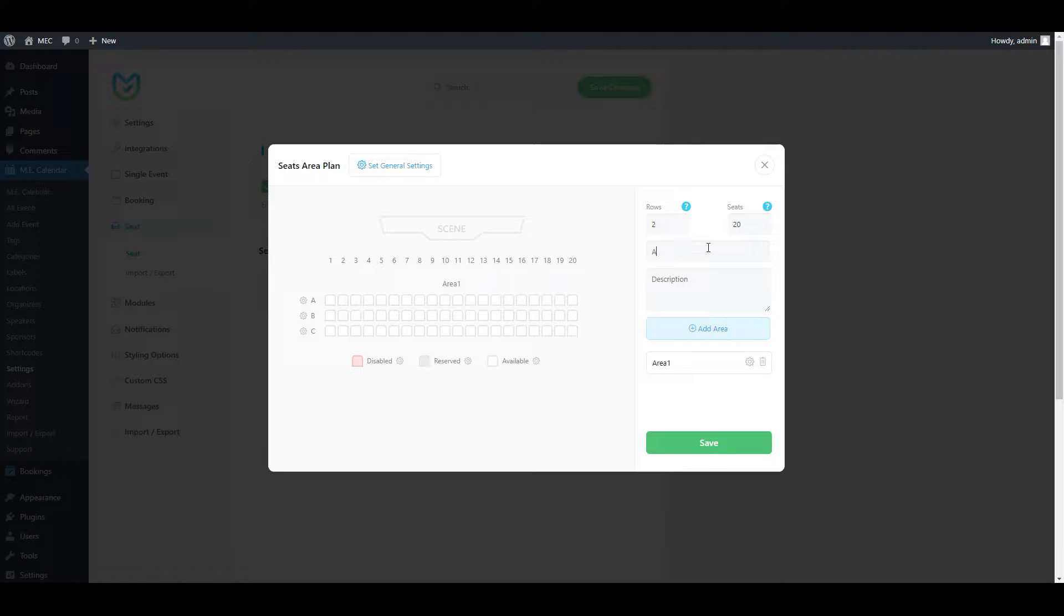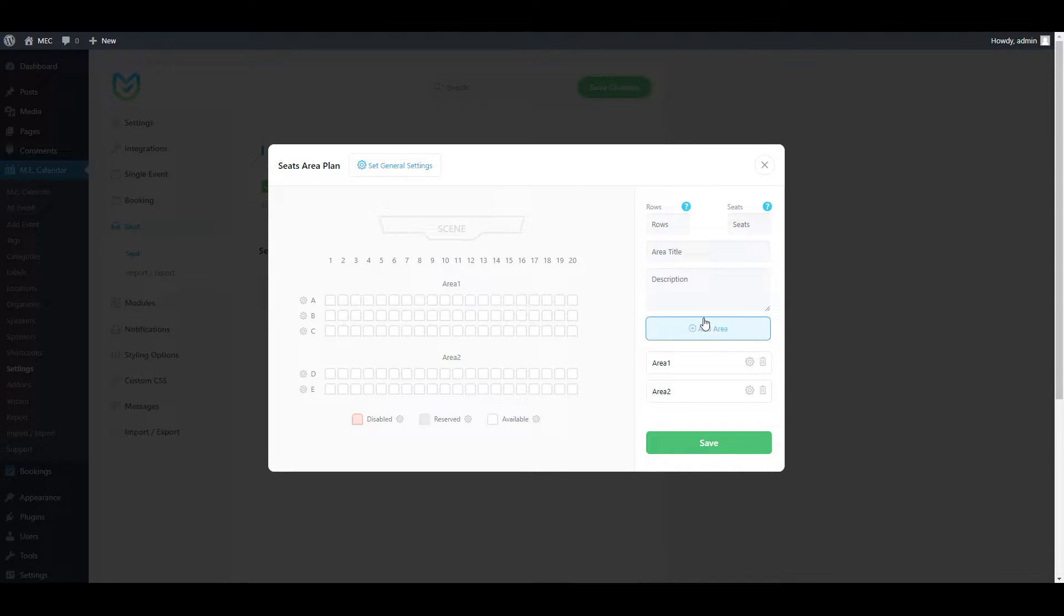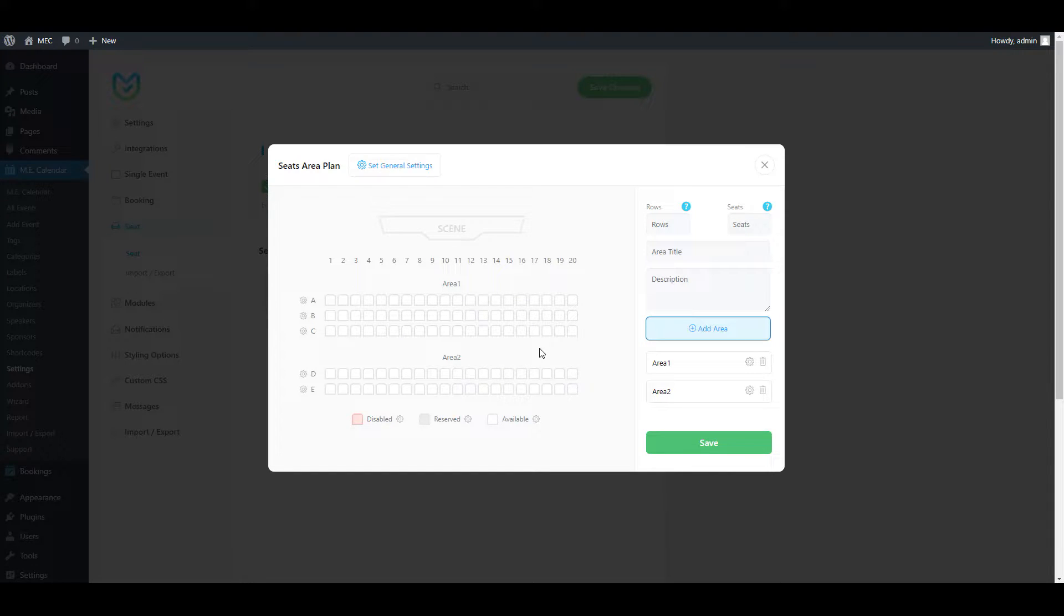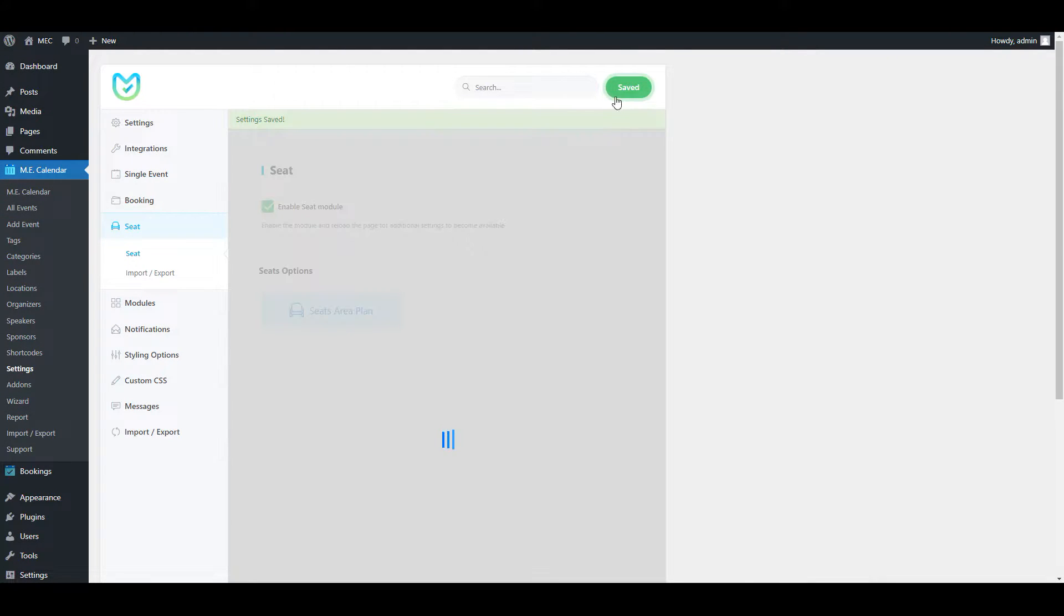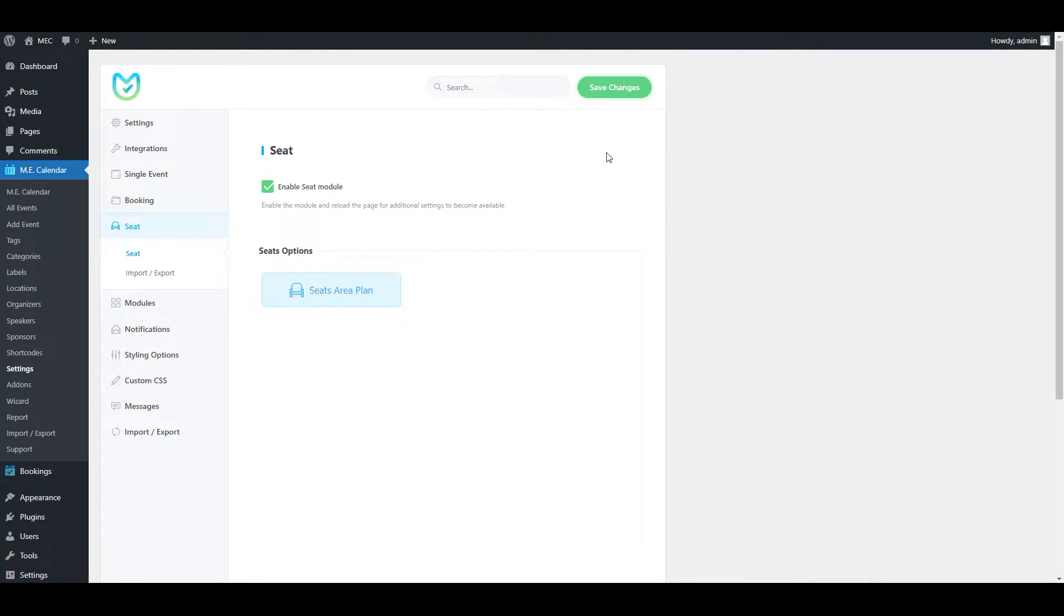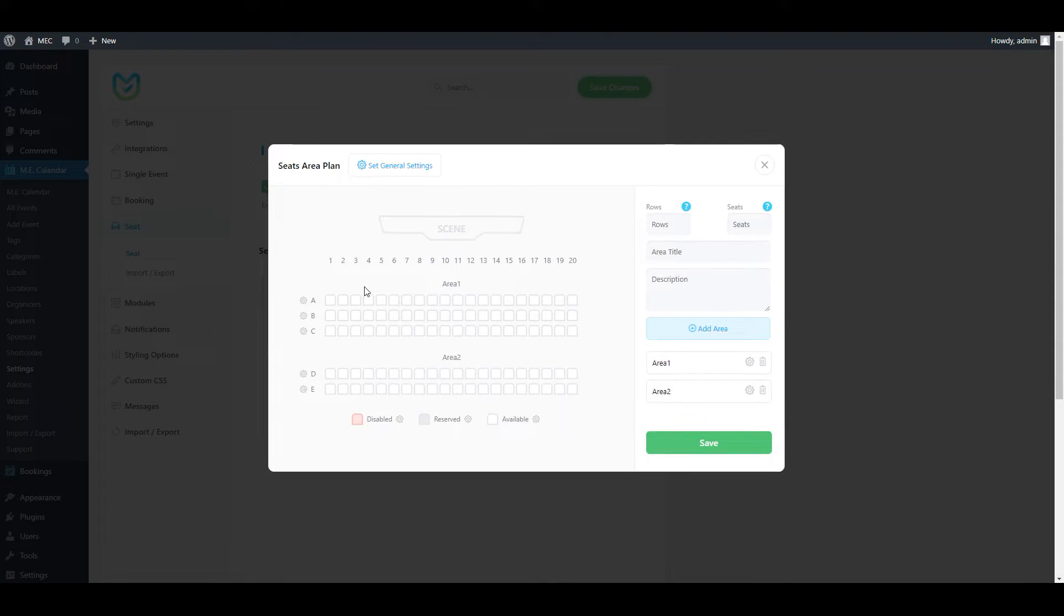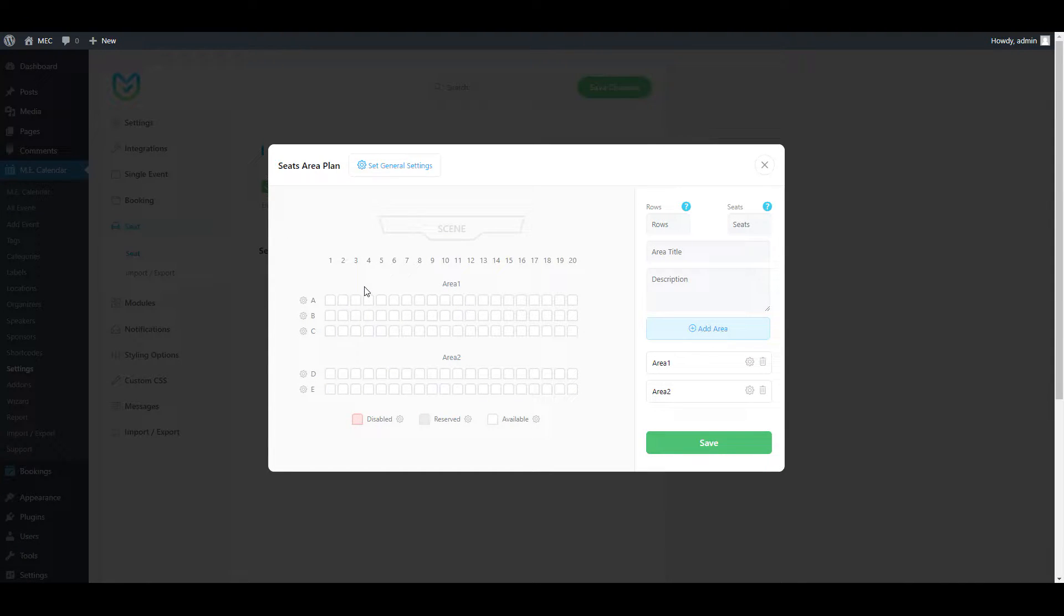Now I'm going to add another area called Area 2 with two rows and 20 seats as well. So you can see now I have Area 1 and Area 2. I'll just save the changes and, as you see, the layout for my venue is already created and ready to use.